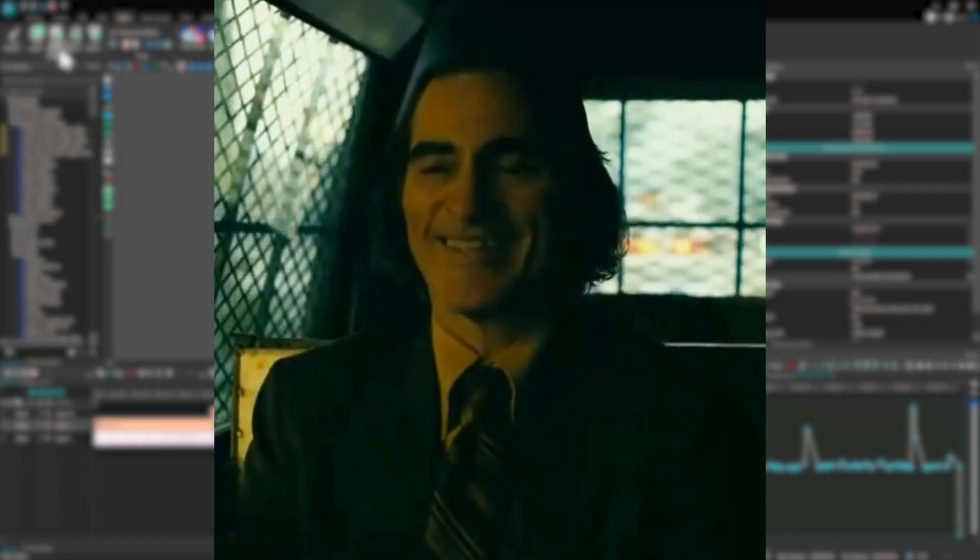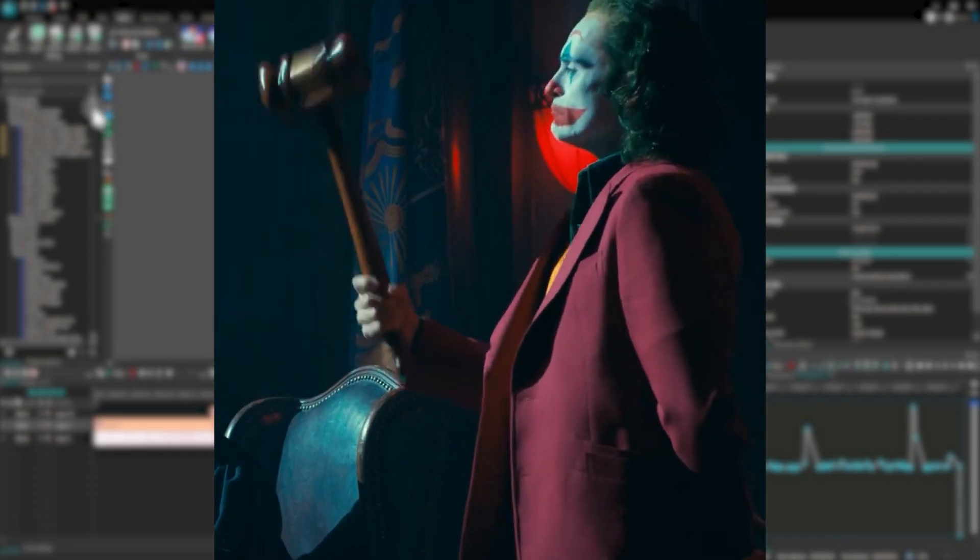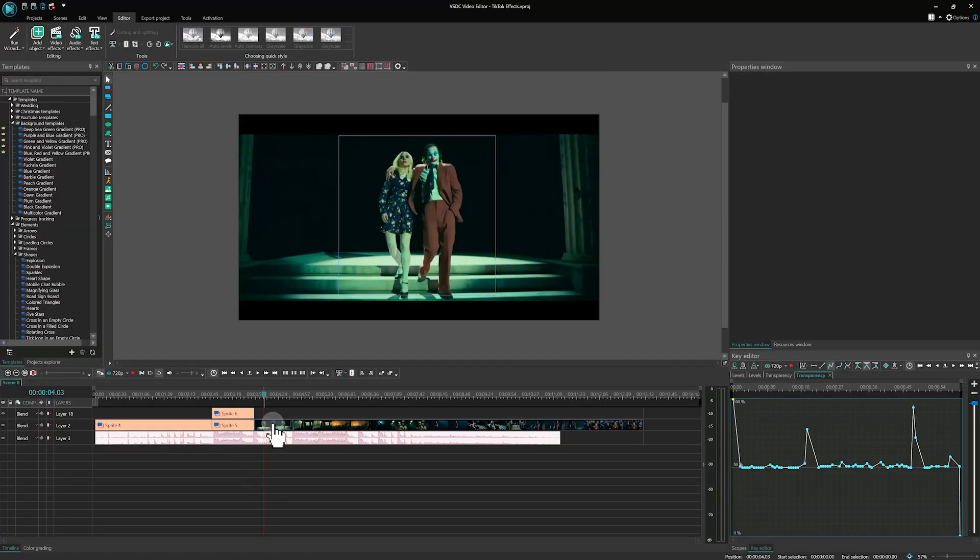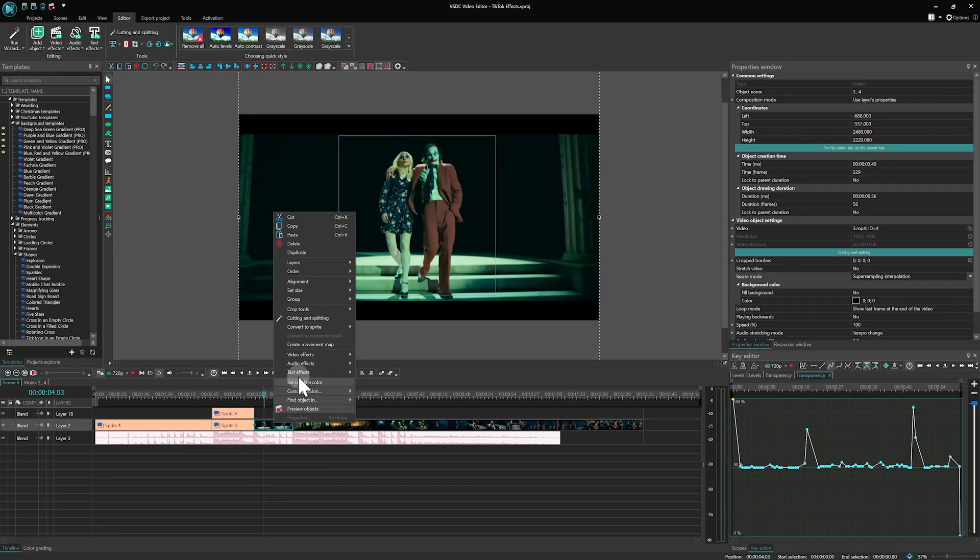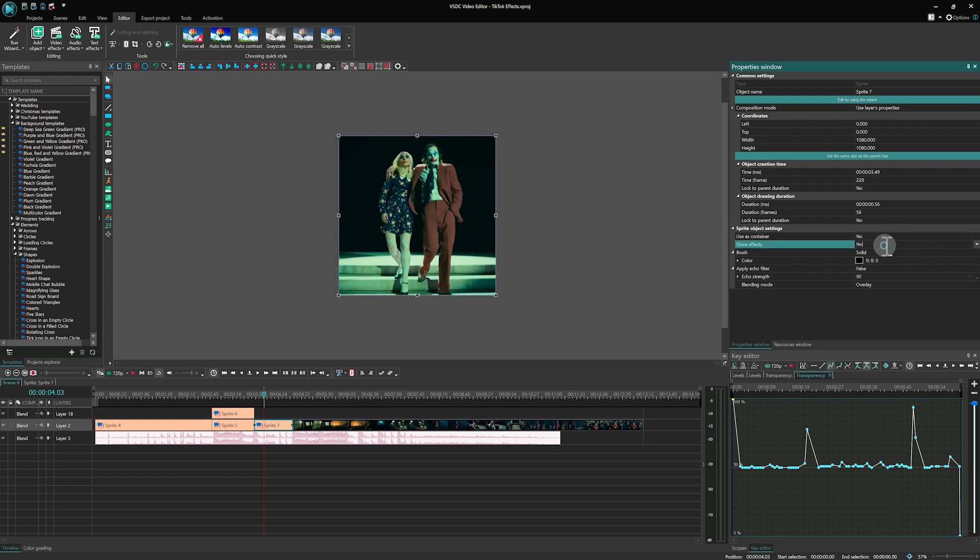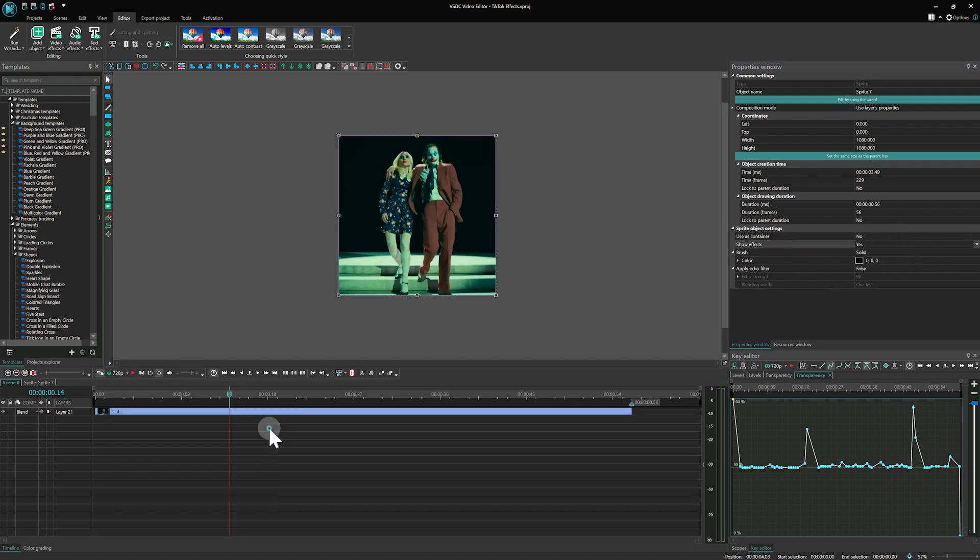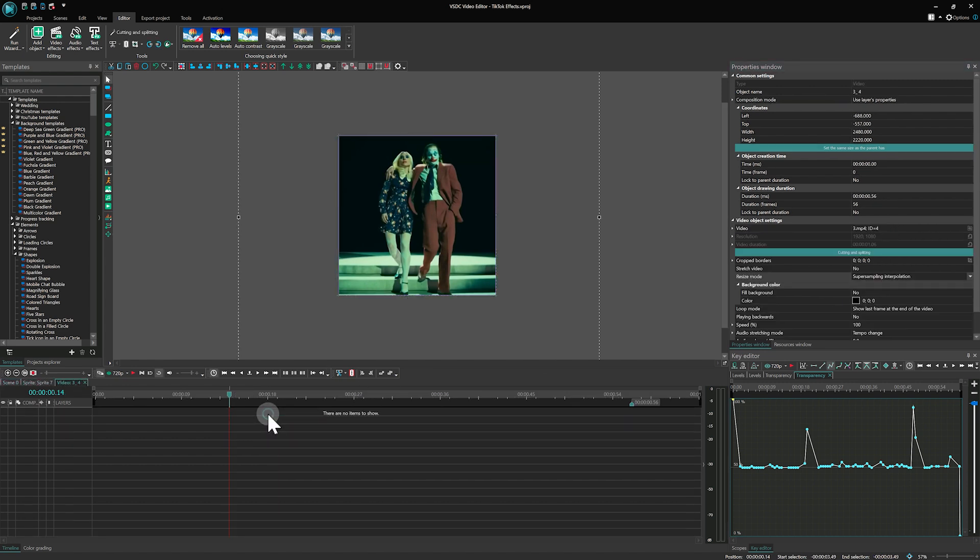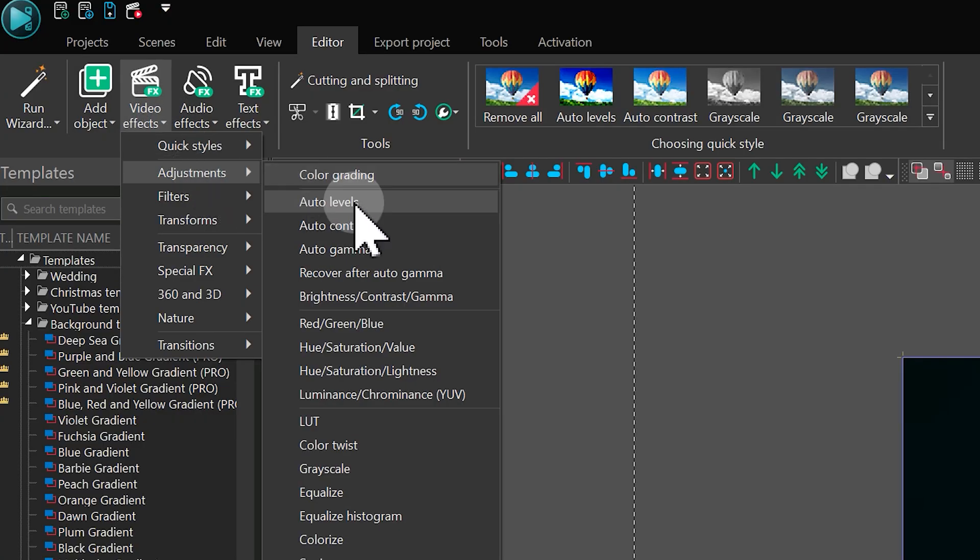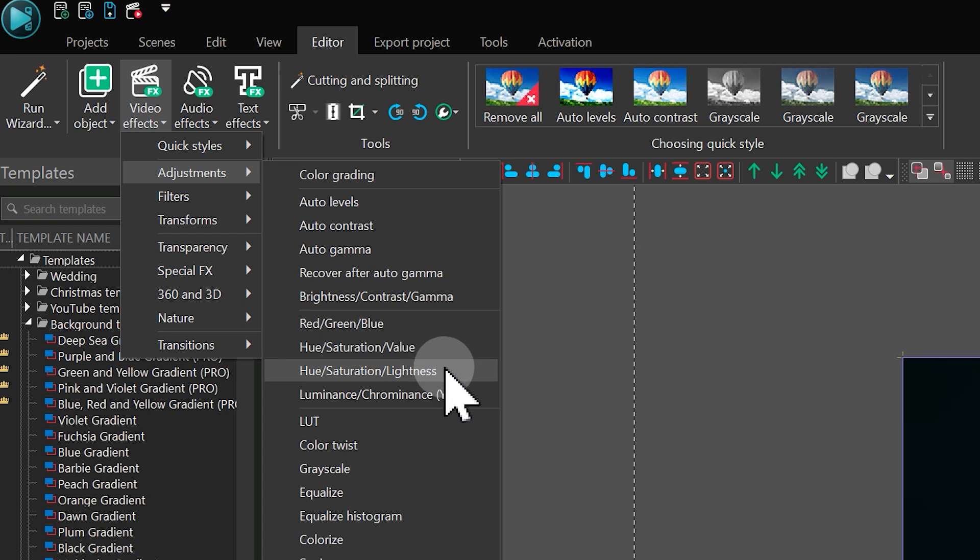Beat flash effect. Finally, we use the flash effect sync to the beat of the music. Select the video on the timeline and add the HSL effect by going to Video Effects Adjustments Hue Saturation Lightness.